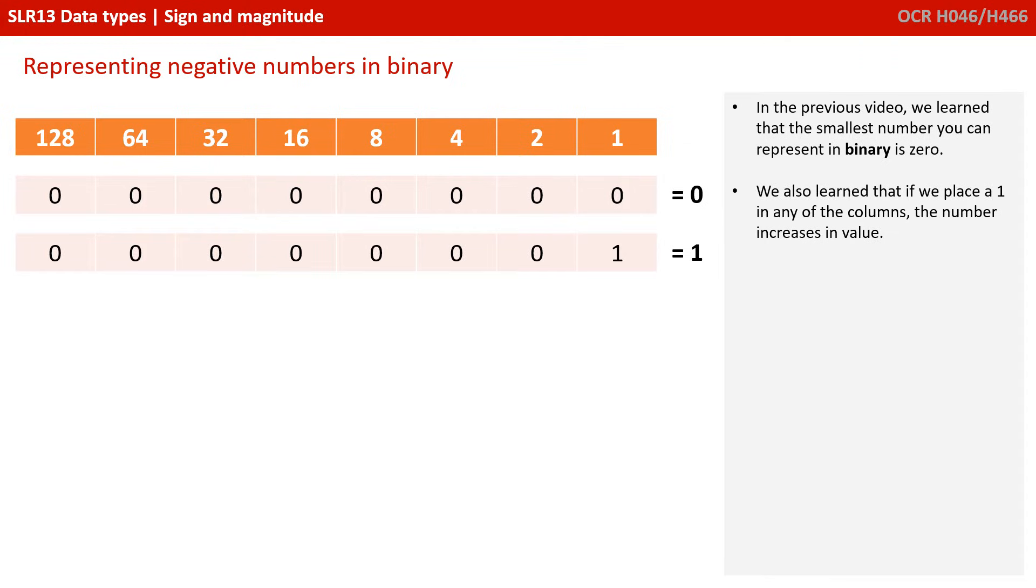We also know that if we add 1s in any column, the number becomes positive and increases in value, so even if we put a 1 in the smallest column on the right, we still have a value that's increased from 0.